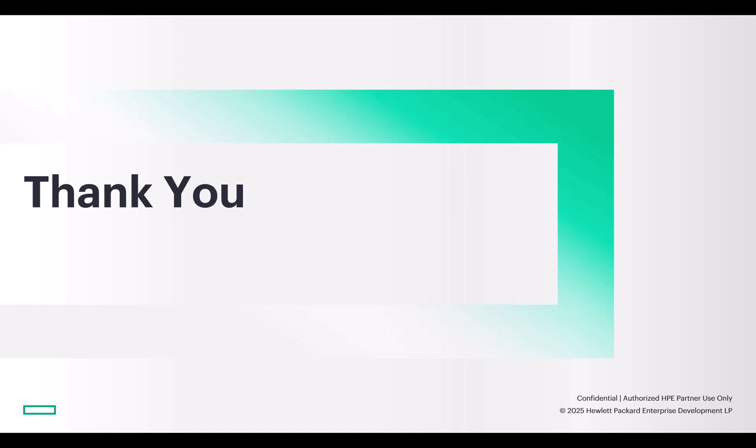That wraps up our walkthrough of the latest enhancements to identity and access management in the MSP workspace. We hope these updates make managing user access simpler, more secure, and more intuitive. Thank you for watching.